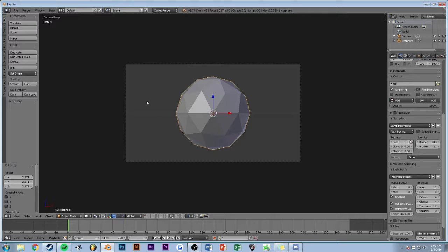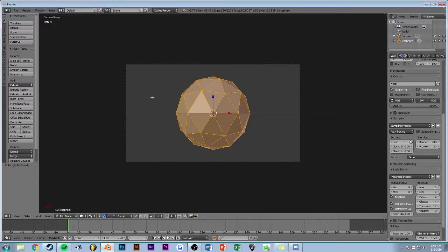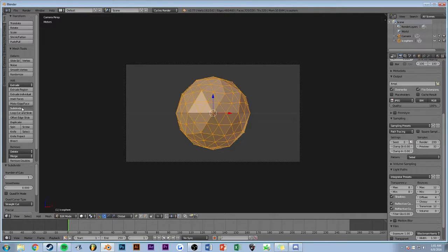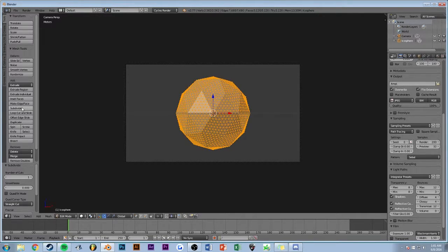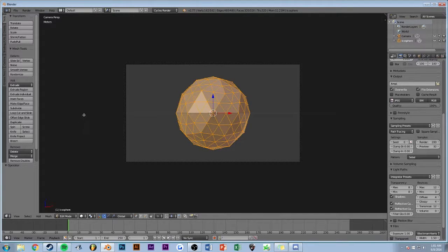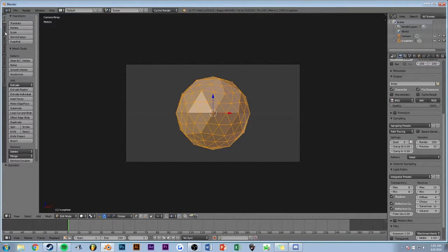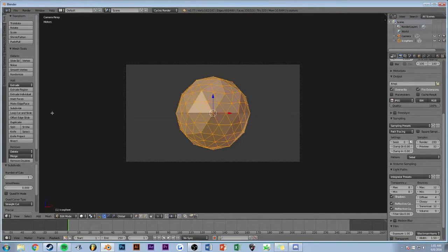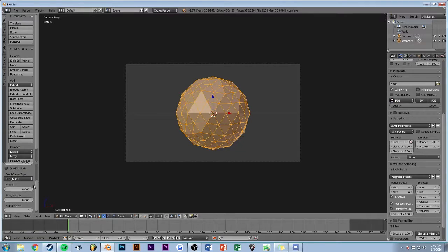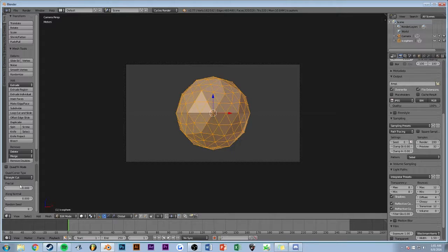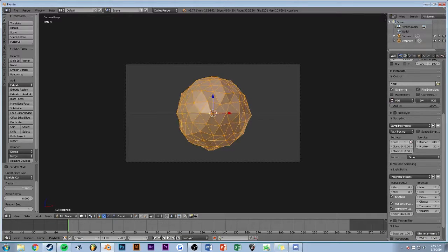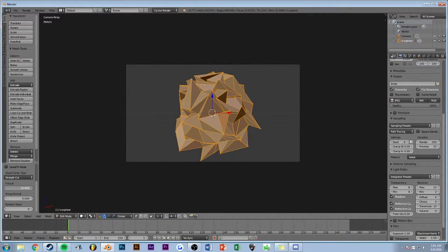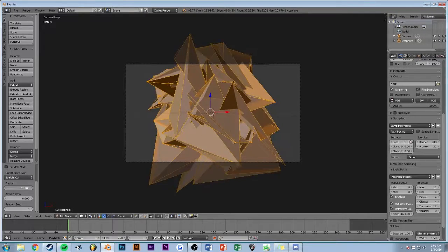You just go into tab or just hit tab to go into edit mode, and then hit subdivide like a few times, not that many probably. That should probably be good. Then down here you'll have an extra options mode, and then what you're going to do is go over here to fractal and just turn up fractal like a bunch.